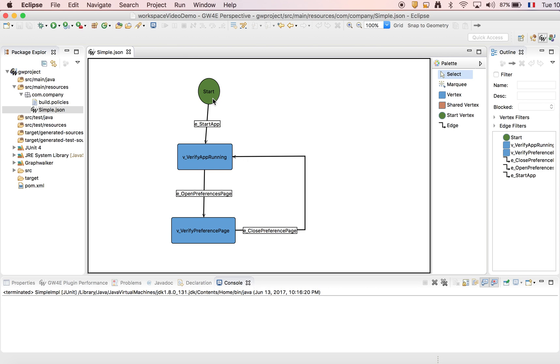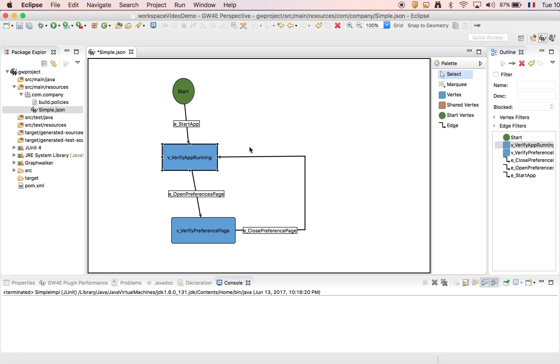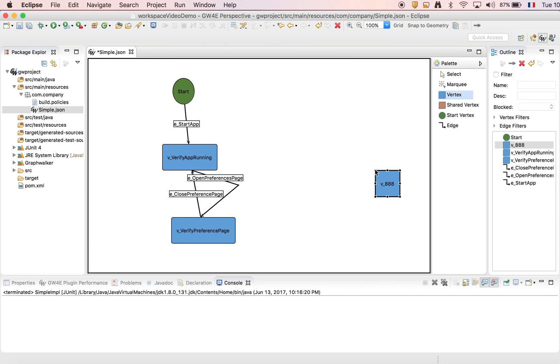As you can see the editor has been opened. We can move different elements in the graph. We can add vertex and we can add an edge.